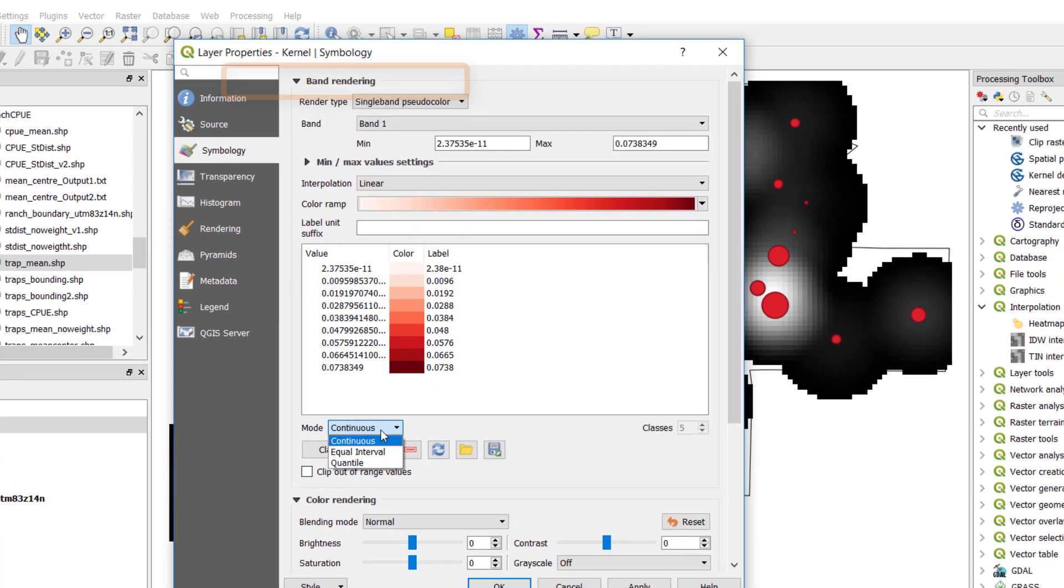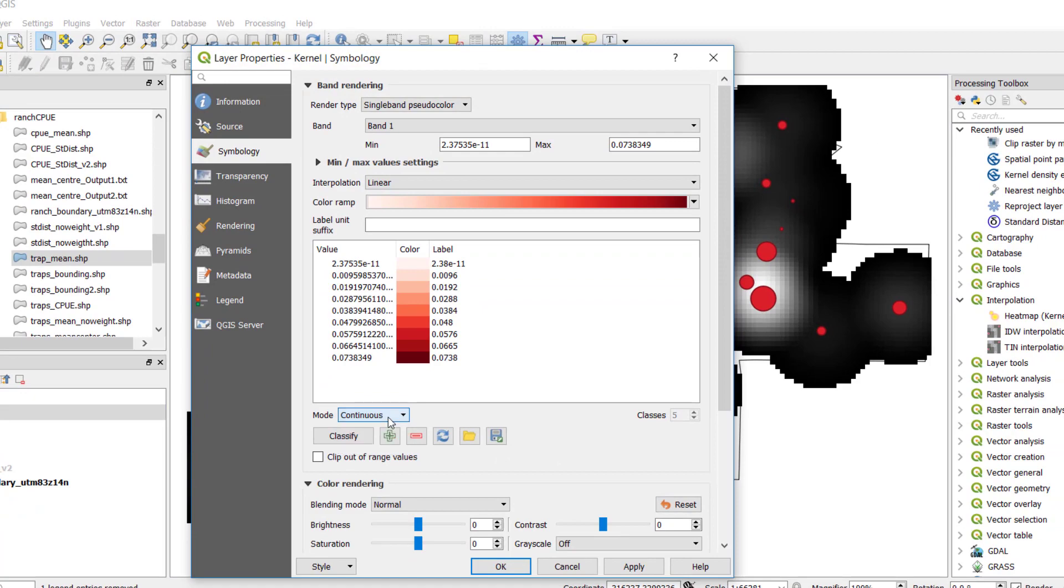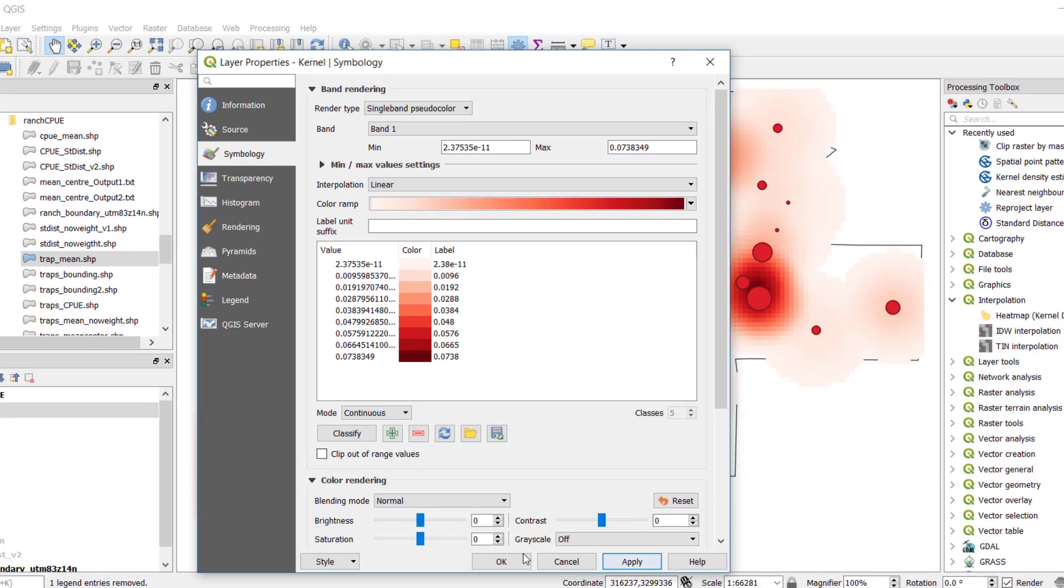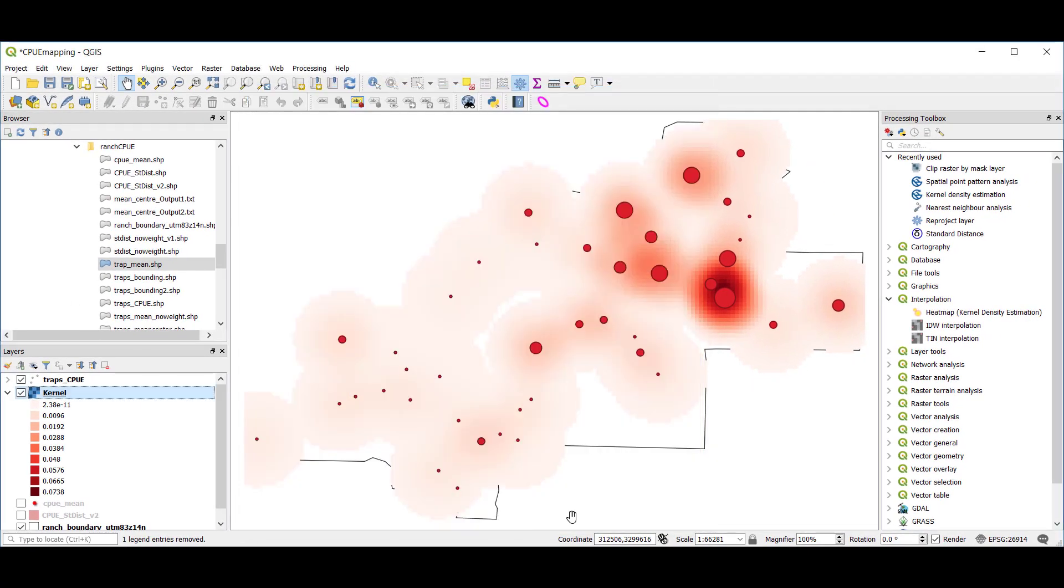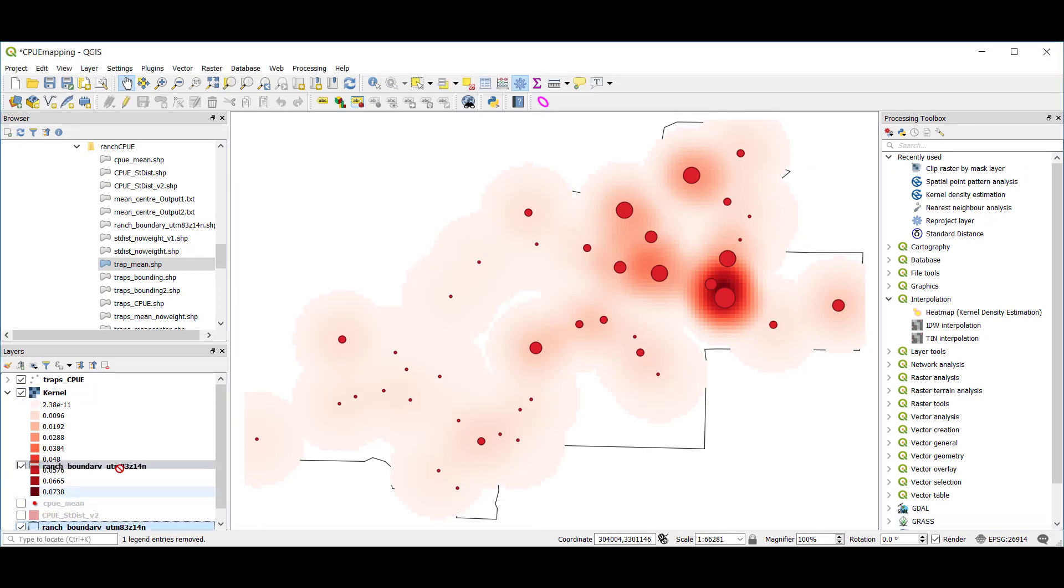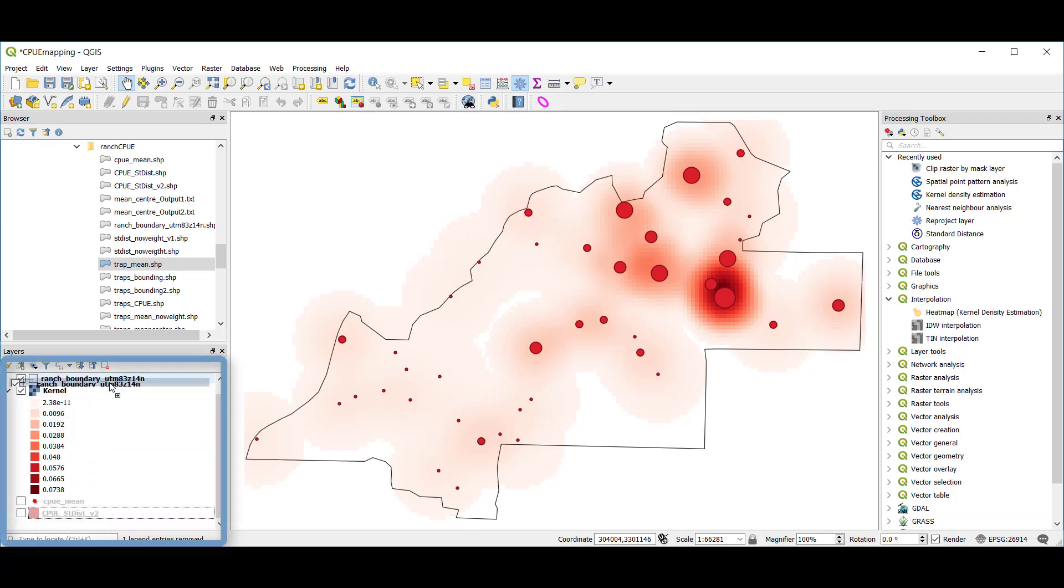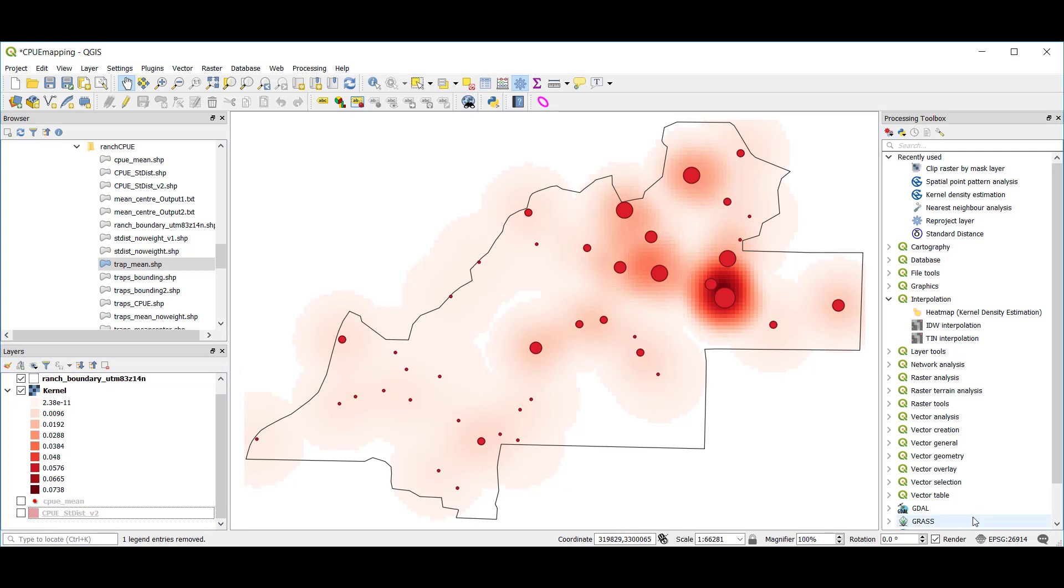I'm also going to move my ranch boundary up above the kernel so I can see the outline of my study area against this kernel density surface.